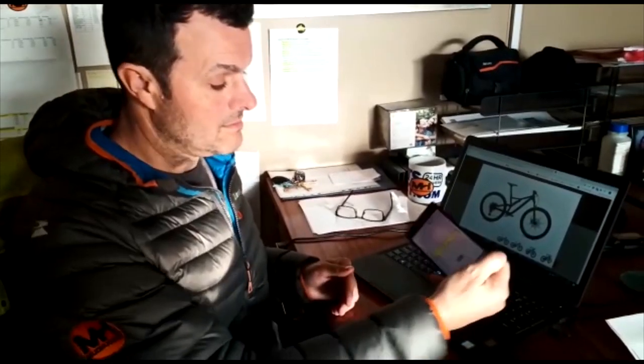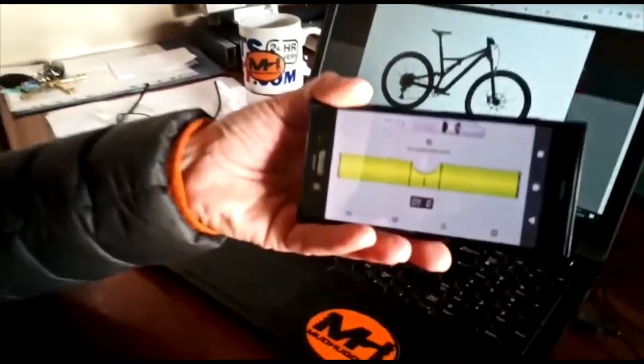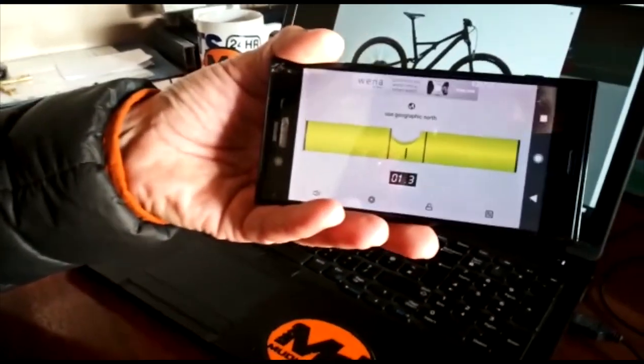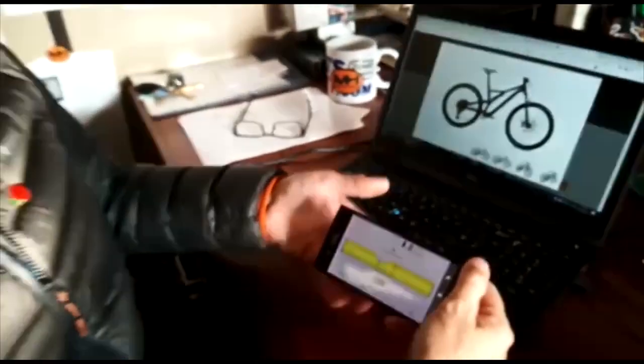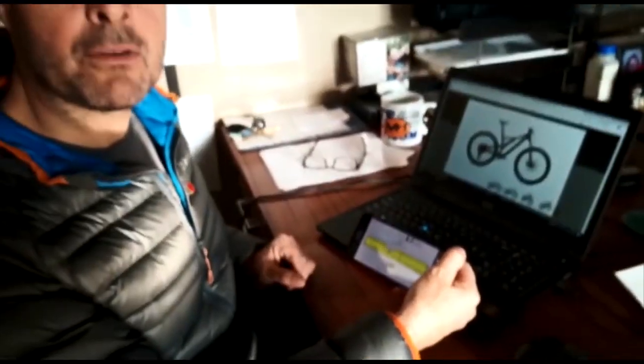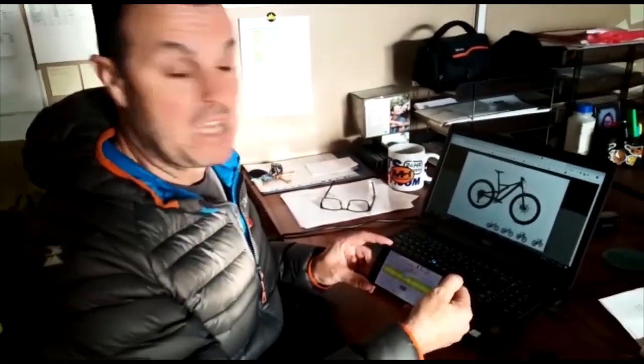All you need is an angle measuring app on your phone, we use Bubble, a decent photograph of your bike and you'll know your wheel size.